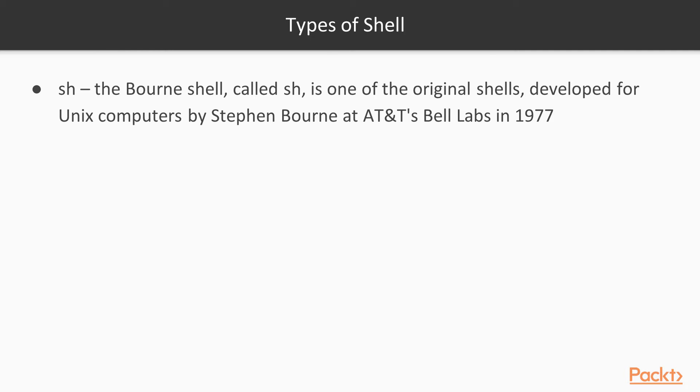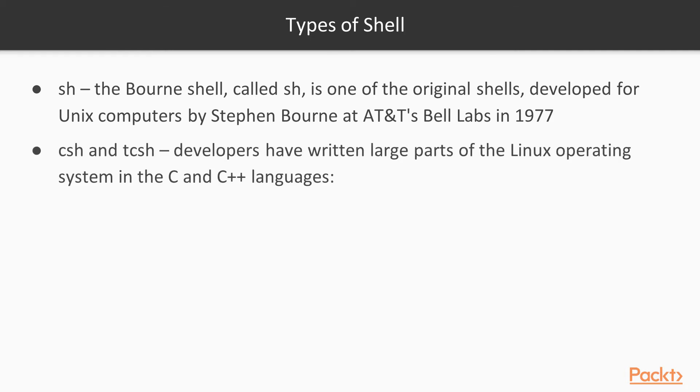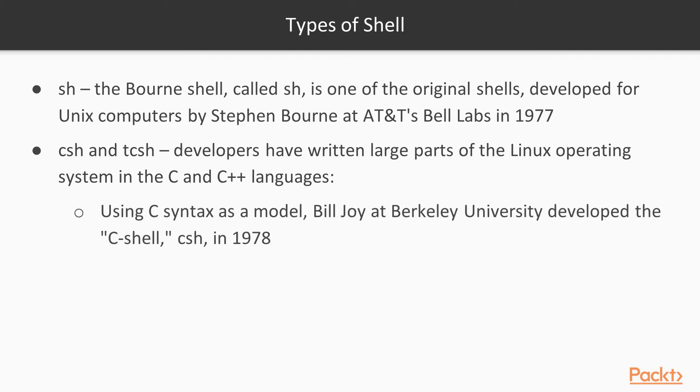And then we have the csh and tcsh. Developers have written large parts of the Linux operating system in the C and C++ languages. Using C syntax as a model, this was actually by Bill Joy at Berkeley University. He developed the C shell, which is the csh, in 1978.